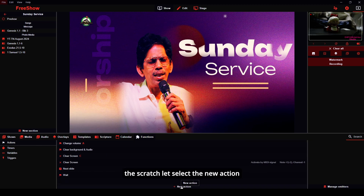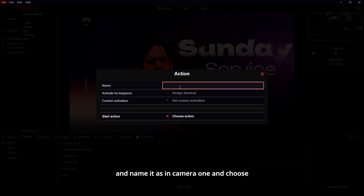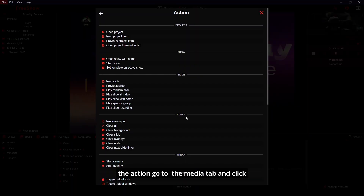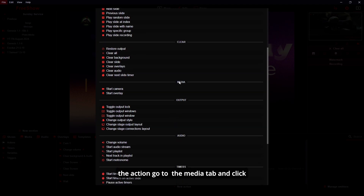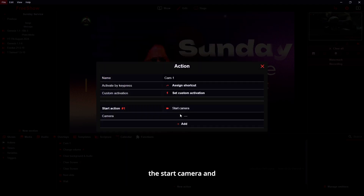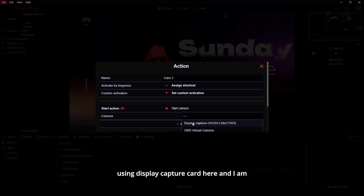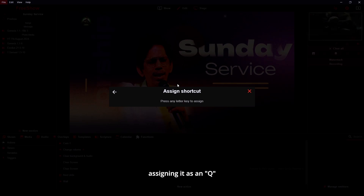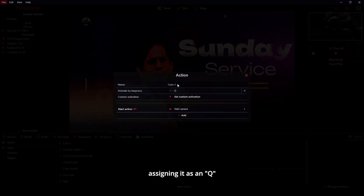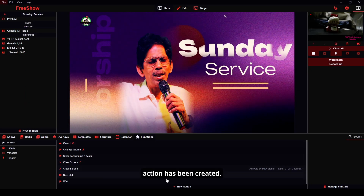Let's select new action and name it as Camera One. Choose the action, go to the media tab, and click start camera. Select which capture card you are using — I am using a display capture card here. I am assigning it a shortcut as a view. The action has been created.